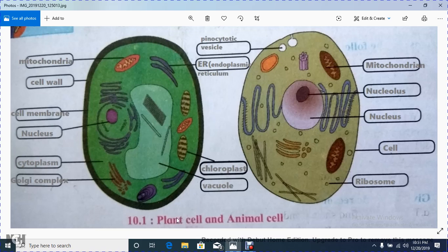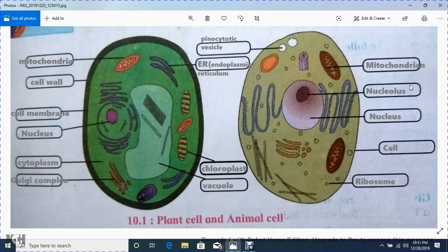I will explain plant cell and animal cell from this chapter, especially the naming concept — how we name the parts, which students find difficult in exams. So in this plant cell and animal cell, the green color is your plant cell and the dark yellow color is your animal cell. I will explain the various parts.